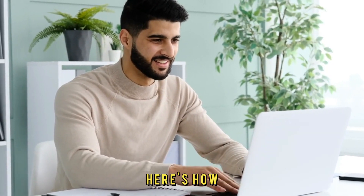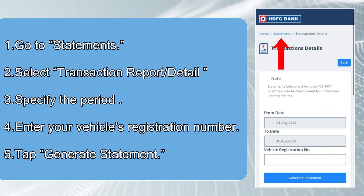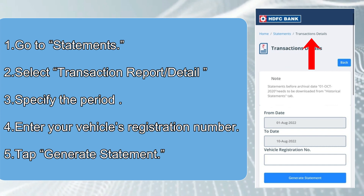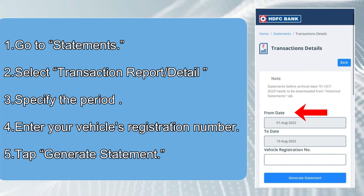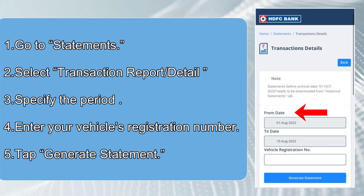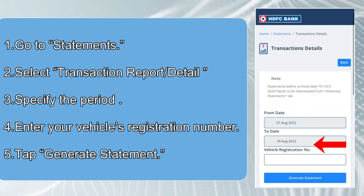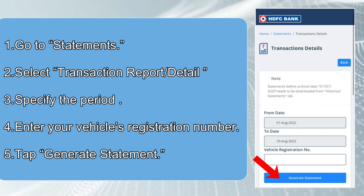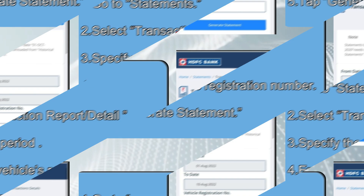Here's how to download: Go to Statements and select Transaction Report. Specify the period you want to generate by entering the dates. Enter your vehicle's registration number, then tap Generate Statement.